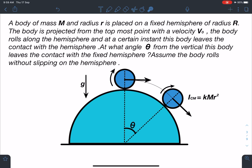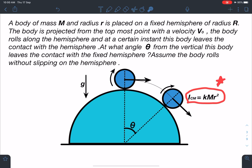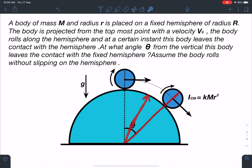Here is the statement of the problem: a body of mass M and radius r is placed on a fixed hemisphere of radius capital R. The body is projected from the topmost point with a velocity v₀. The body rolls along the hemisphere and at a certain instant leaves contact with the hemisphere. At what angle theta from the vertical does this body leave contact? Assume the body rolls without slipping. ICM is kmr², where small r is the radius of the body and capital R is the radius of the sphere, so the center-to-center distance is R plus r and the center of mass moves in a radius of R plus r.